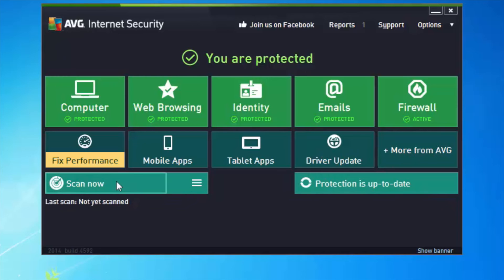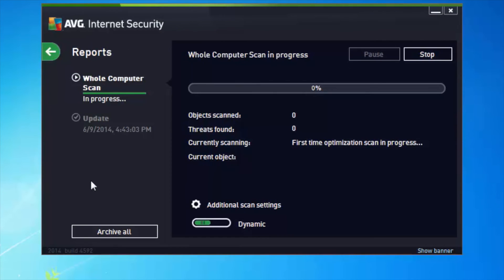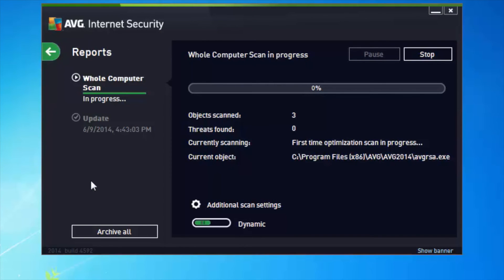We can also scan now. When we installed the product we got a resident scanner which is protecting us — anything run on the machine or downloaded is being scanned. But I might want to check if anything bad is already stored on the machine. So if I click Scan Now it will scan my machine. This will take a little while, and it's a good thing to do once you've first installed the product.